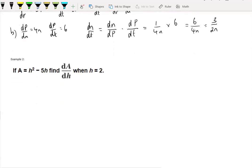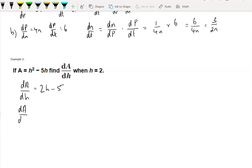One more quick example: if A equals 5h squared minus 5h, then what is dA/dh at h equals 2? We've been working on integrals for so long, so this is just a reminder. Differentiating gives 2h minus 5. So dA/dh at h equals 2 is negative 1. Very simple.